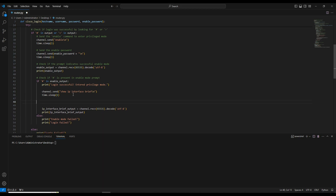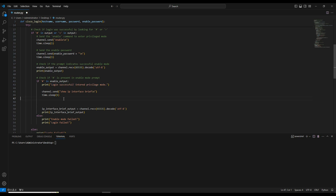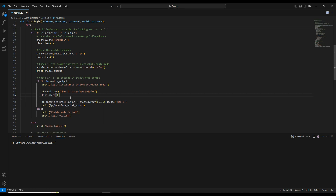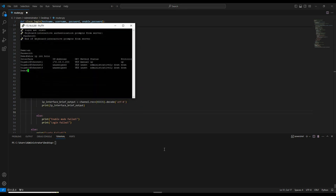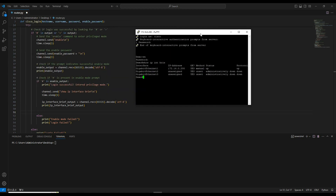Let's use the existing script and I'll modify it as needed. First, as soon as we log into the router and get the login successful message, we enter privilege mode. We will first check what interfaces are present. Then, in order to configure the loopback, we have to enter the command: config t, then interface loopback 0, then ip address 1.1.1.1 255.255.255.0, and then end.